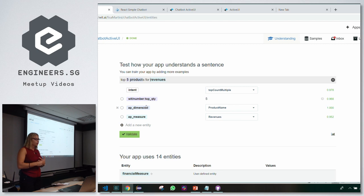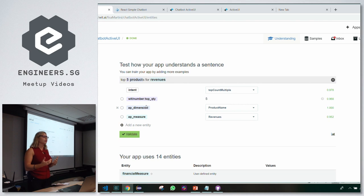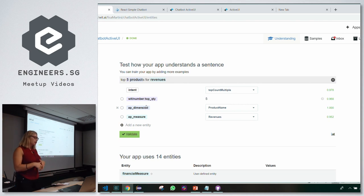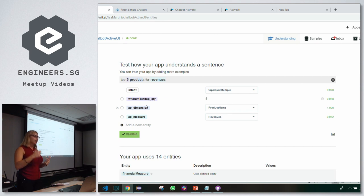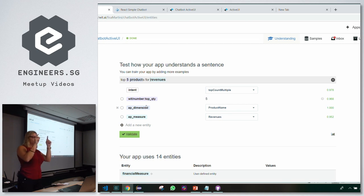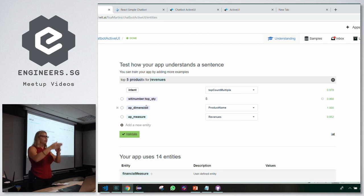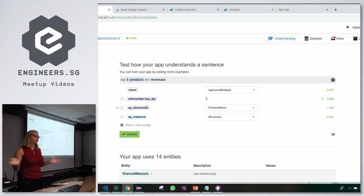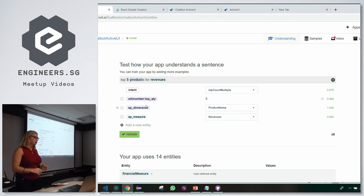You can also use the Wit.ai API instead of the web app. You define entities in a file like a CSV — this word is entity one, this word is entity two — and send it to Wit.ai through the API. It achieves the same result, just a different way to train the app.